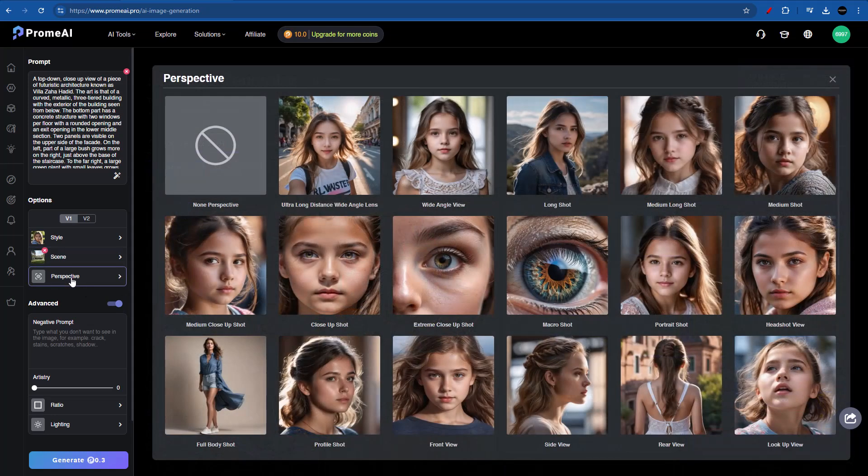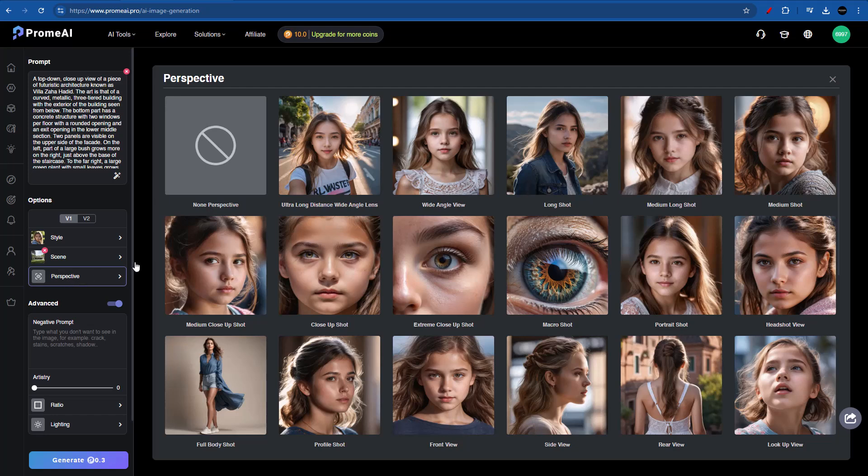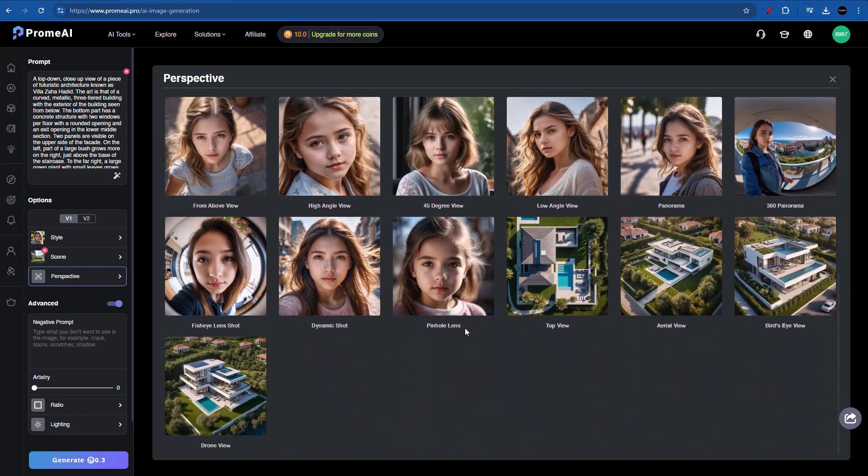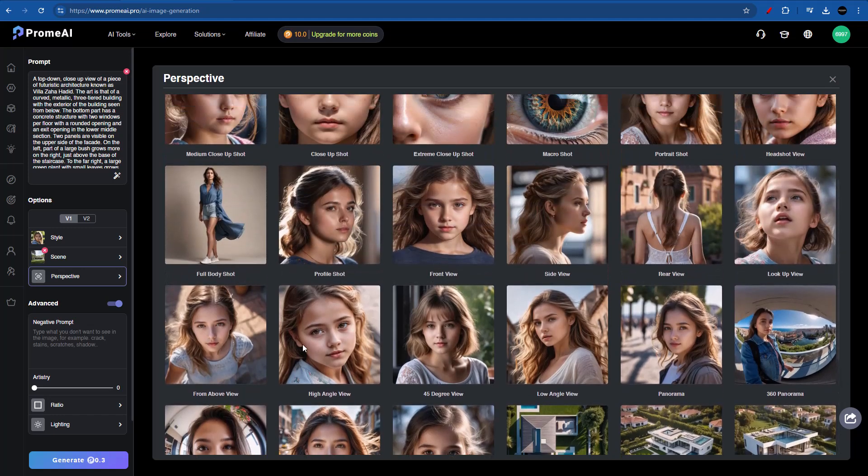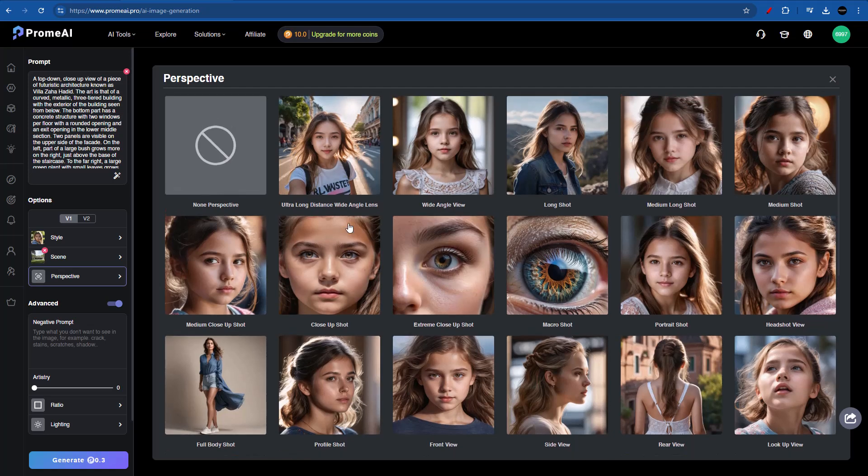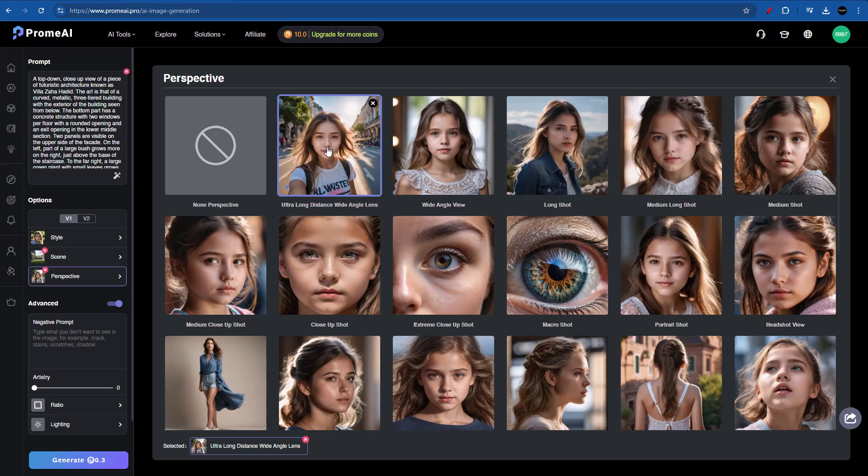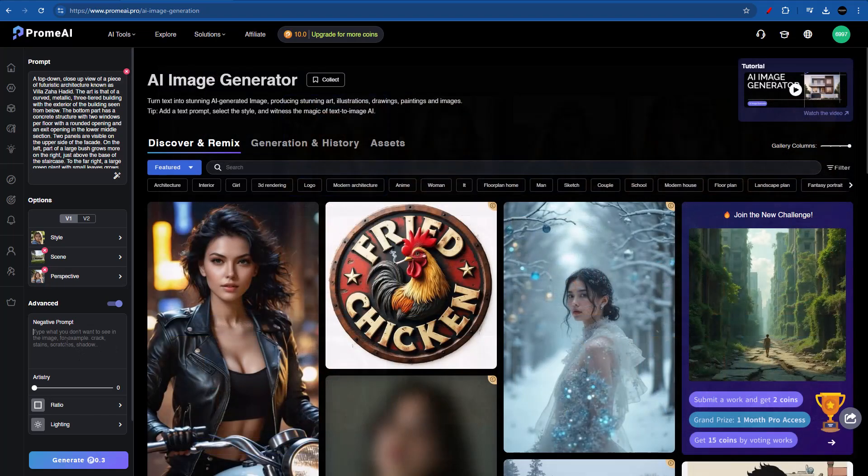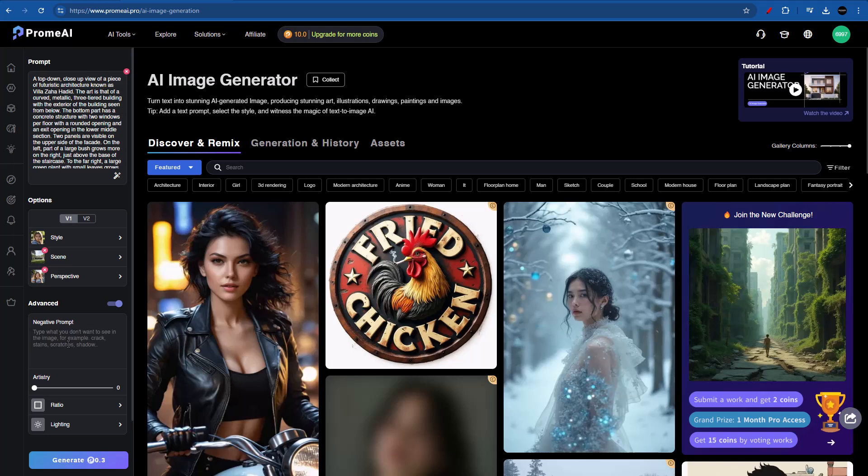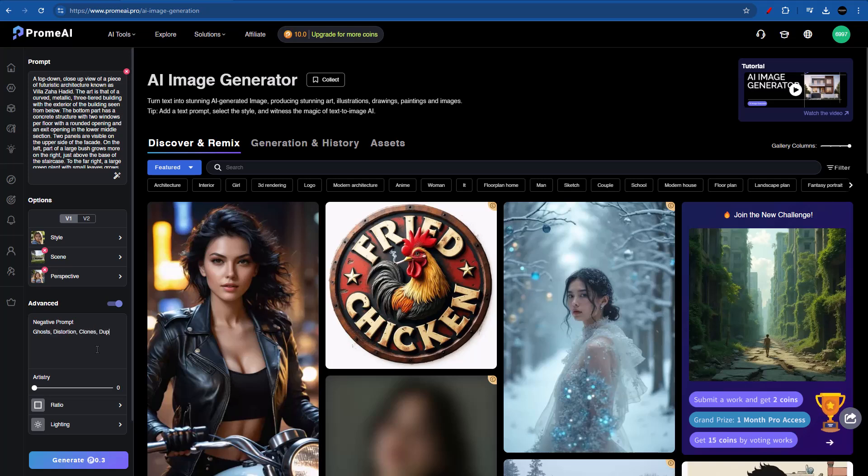Now we're going to go into perspective. And again, we have so many options. We even have drone view, 360 panorama, even the fisheye lens shot effect. But I'm going to be sticking with the ultra long distance wide angle lens, because in this case, it will give us a more cinematic look. Moving on, we have the negative prompt, which is telling us what we don't want to see in the image. For example, cracks, stains, scratches, or shadows. But sometimes with AI-generated images, we will have some kind of distortion, duplicates, or ghost-shaped figures. So let's type in ghost distortion. We can go with clones or duplicates.